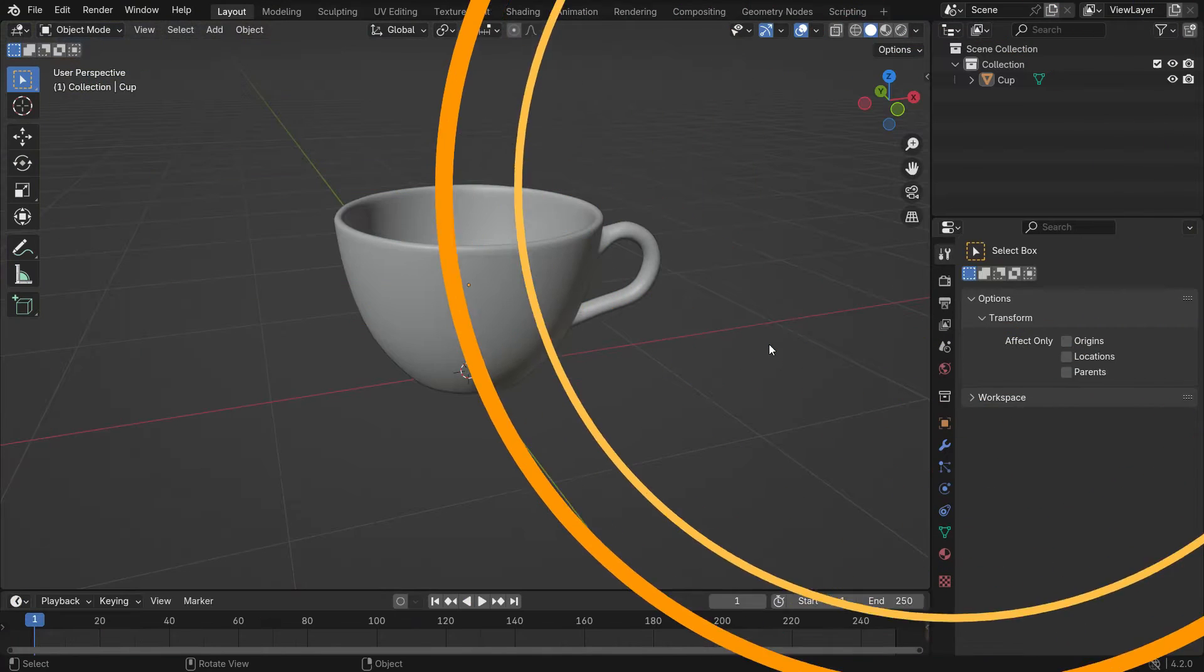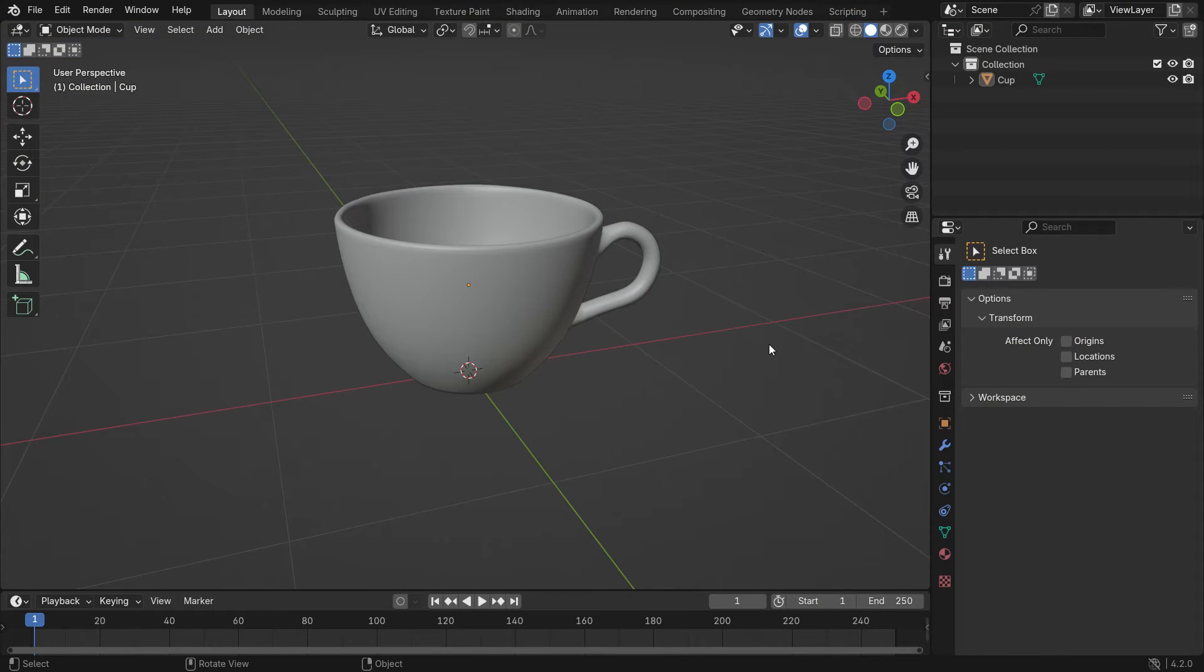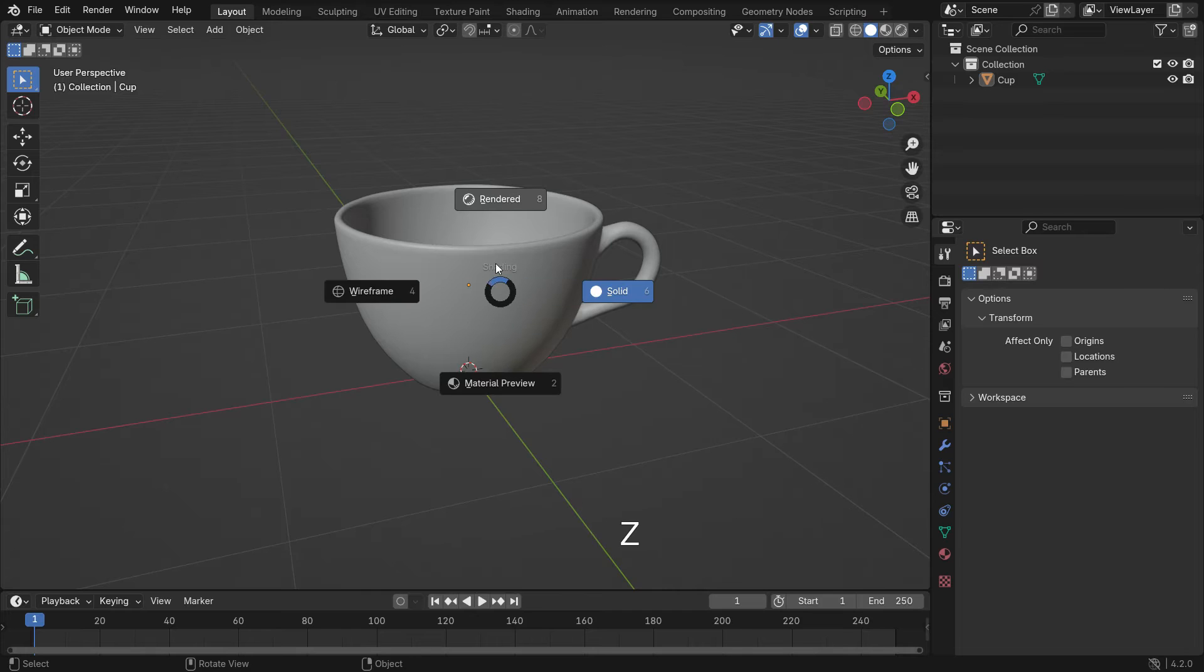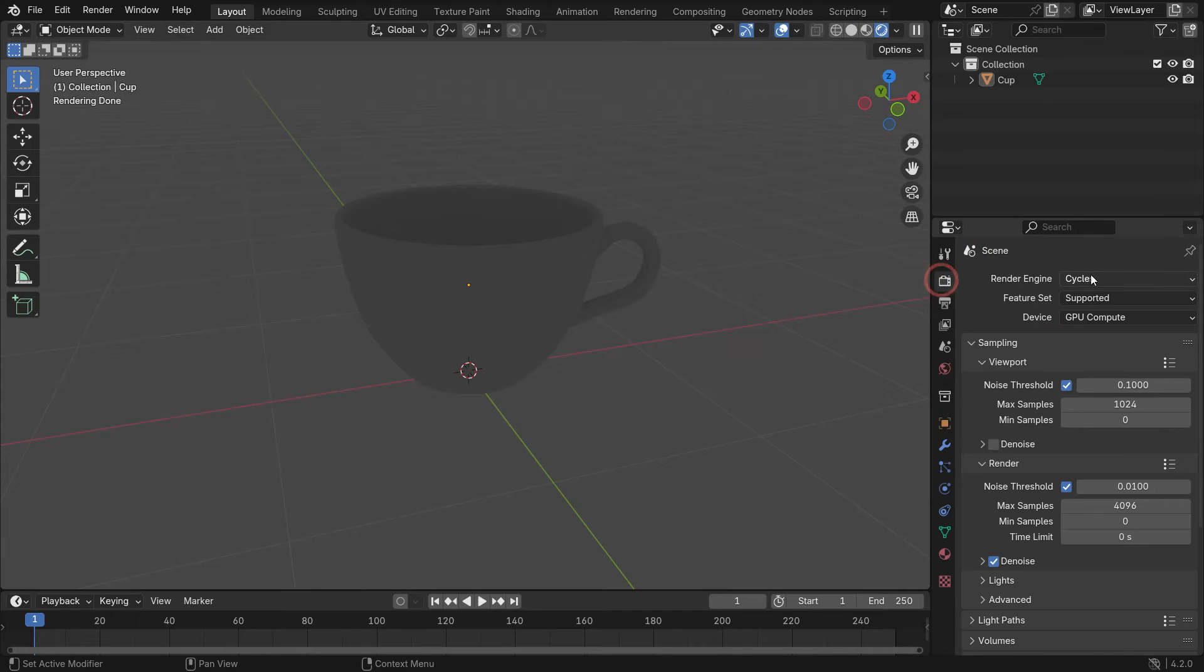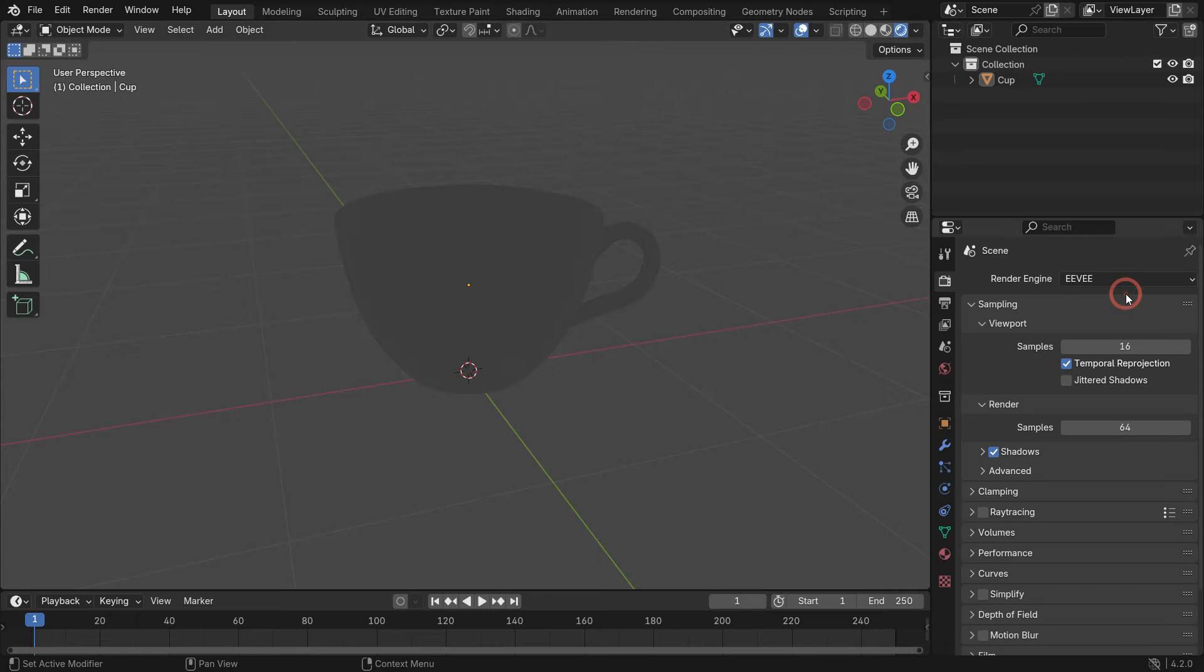We have a cup model on the scene. I will share the download link in the video description. Press Z key to switch to render preview mode. Click the Render Properties tab and switch to the EV render engine.